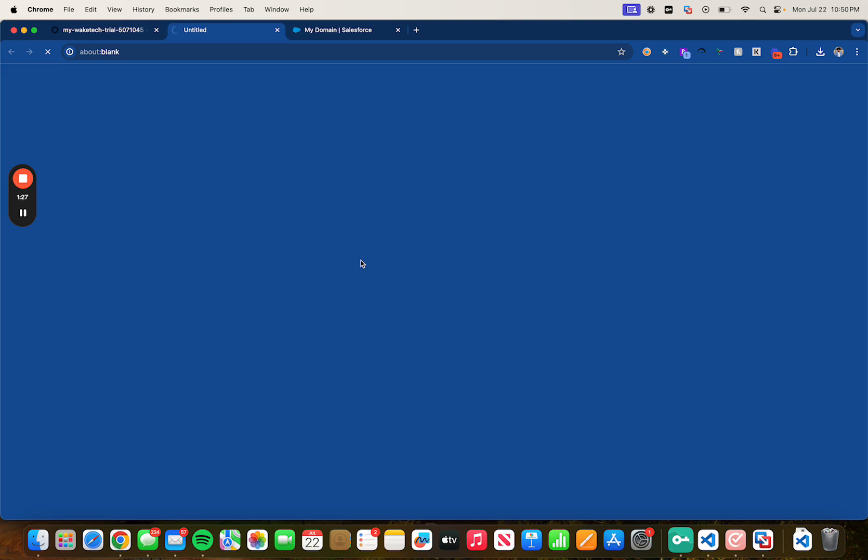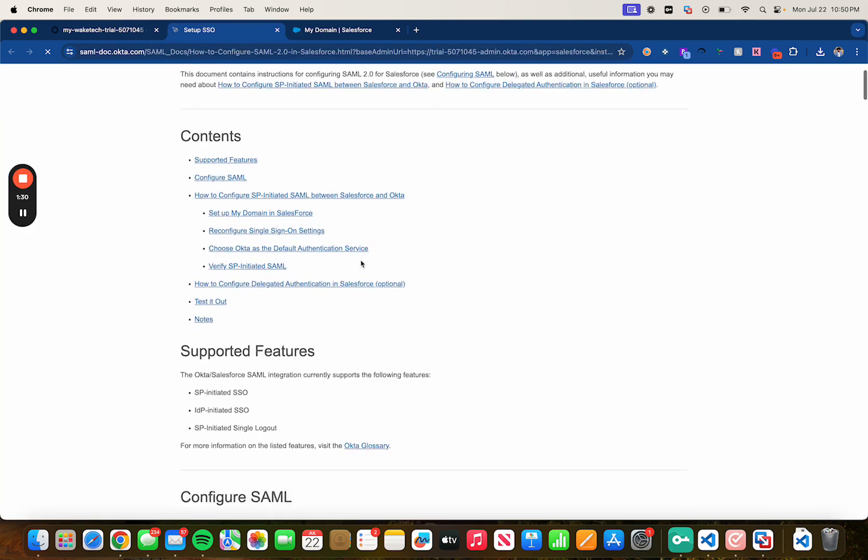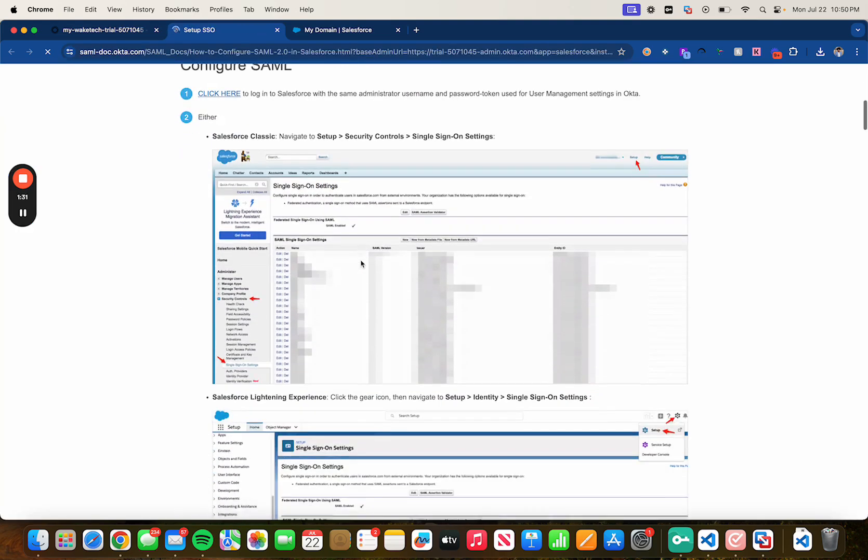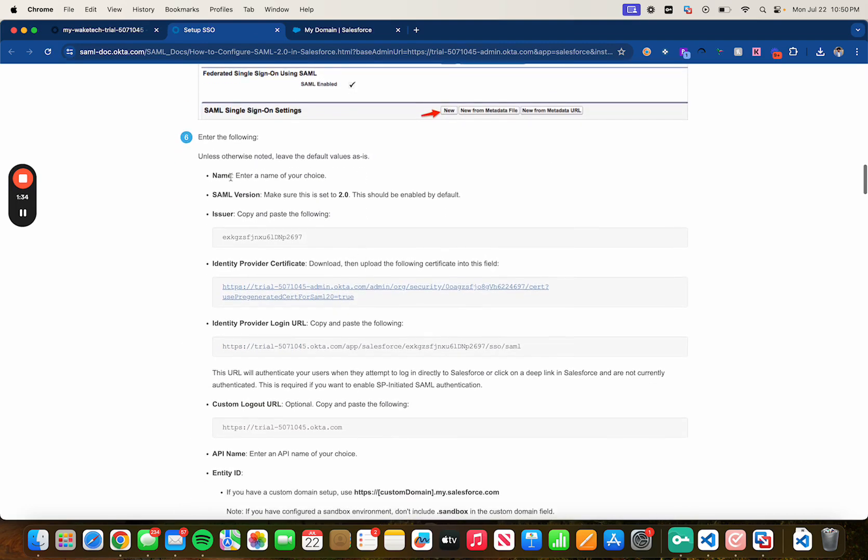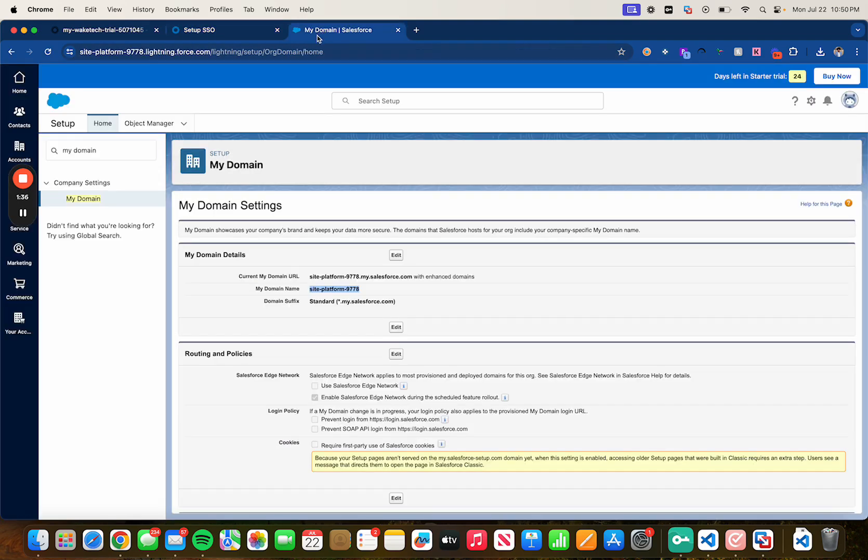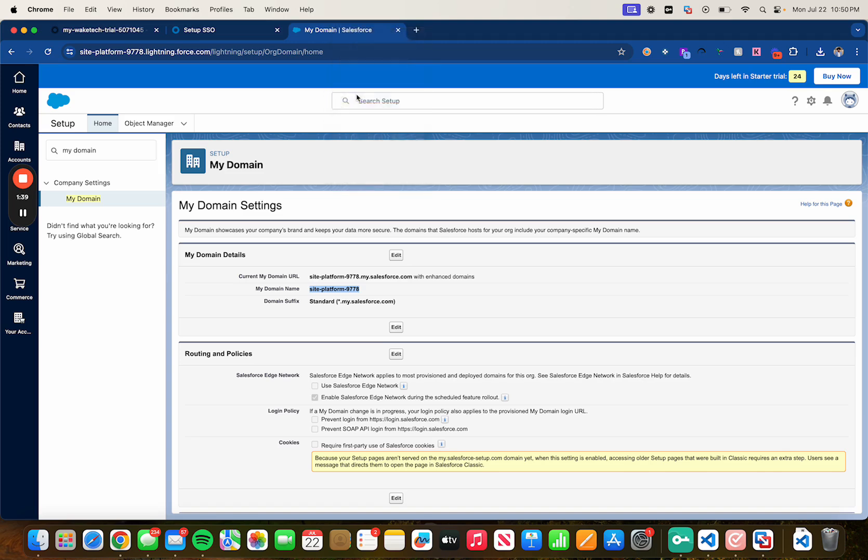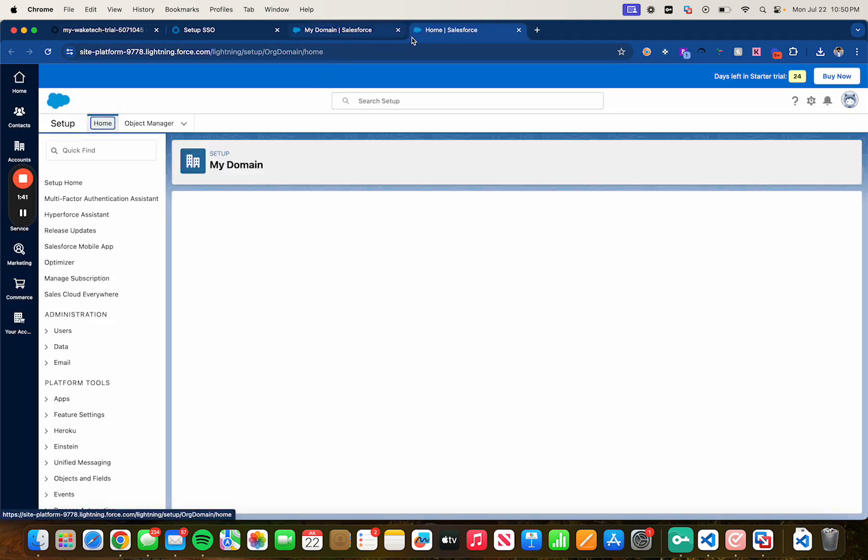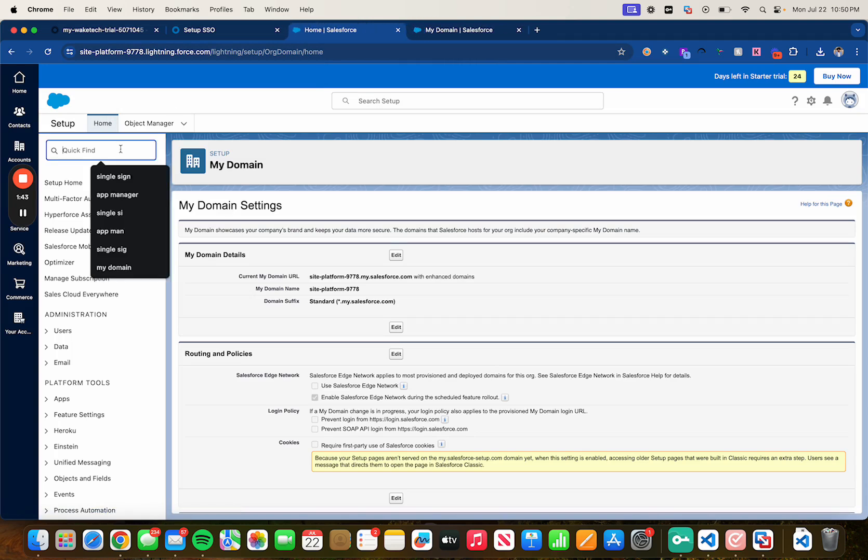This will redirect you to a KB article with snapshots and instructions on how to configure SSO with Salesforce. So let's scroll down to step 6, let's head over to Salesforce and let's duplicate this page as well. Then on the new page let's head over to single sign-on settings.